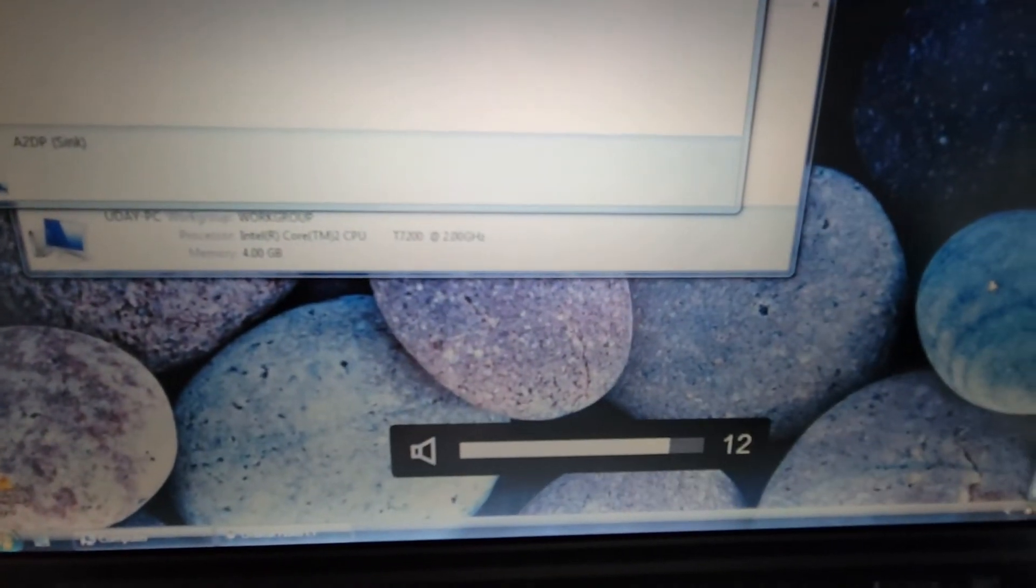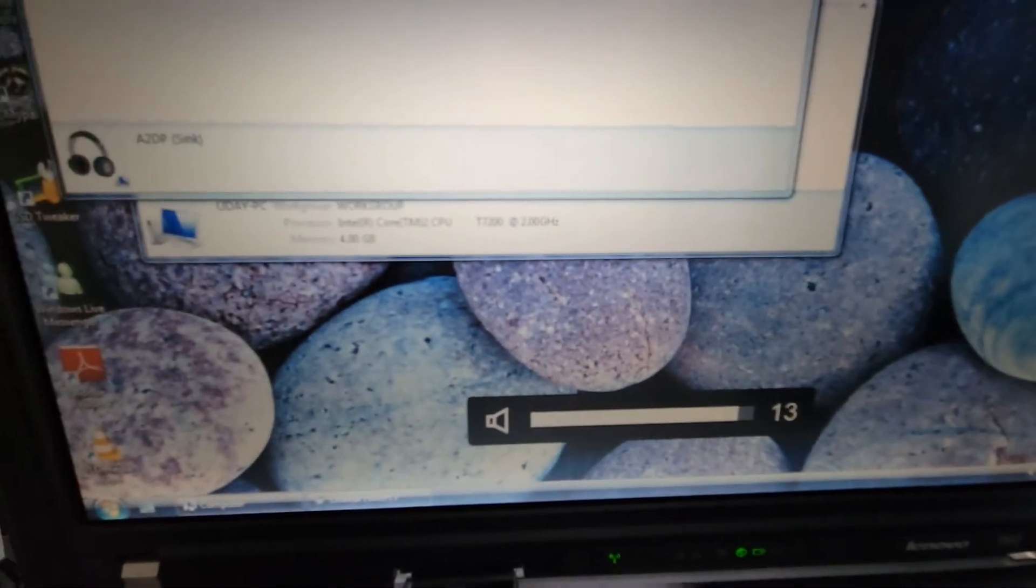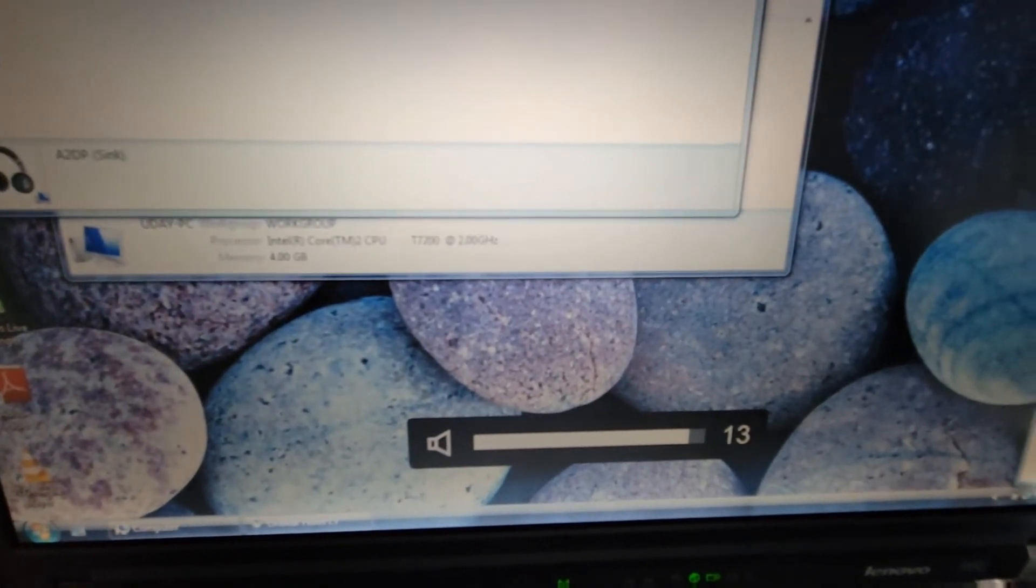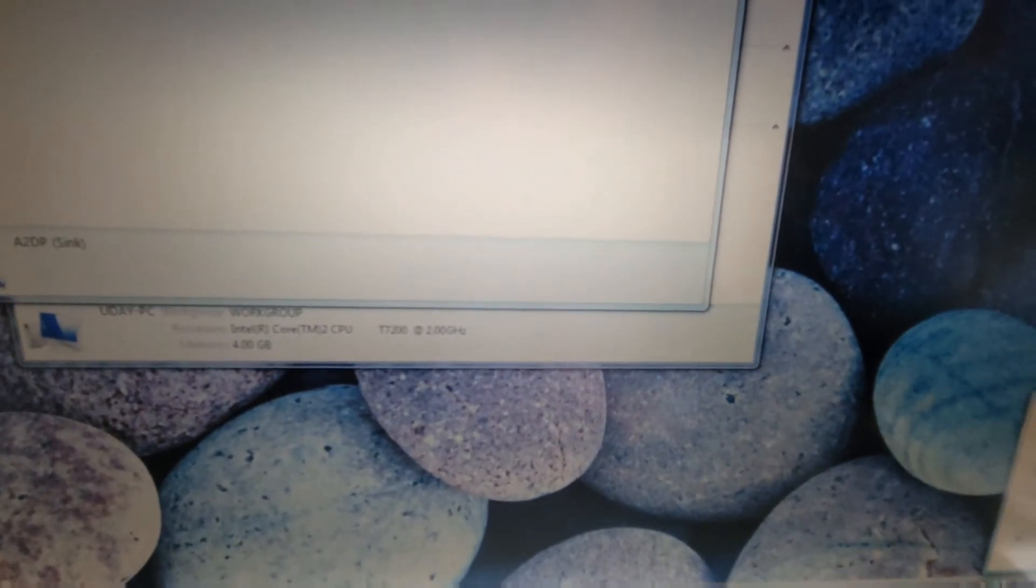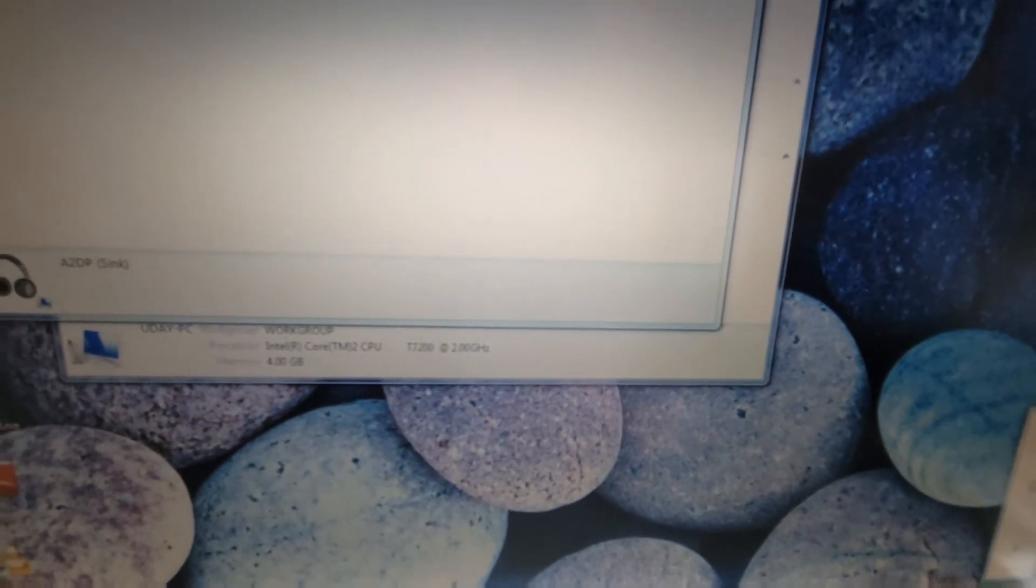So now just to test that the audio is working I'm just gonna go here and I'm just gonna play this a little bit. So I don't hear it from here so I'm gonna increase the volume from here. I'm not sure if you heard that but I can hear it from the speaker.